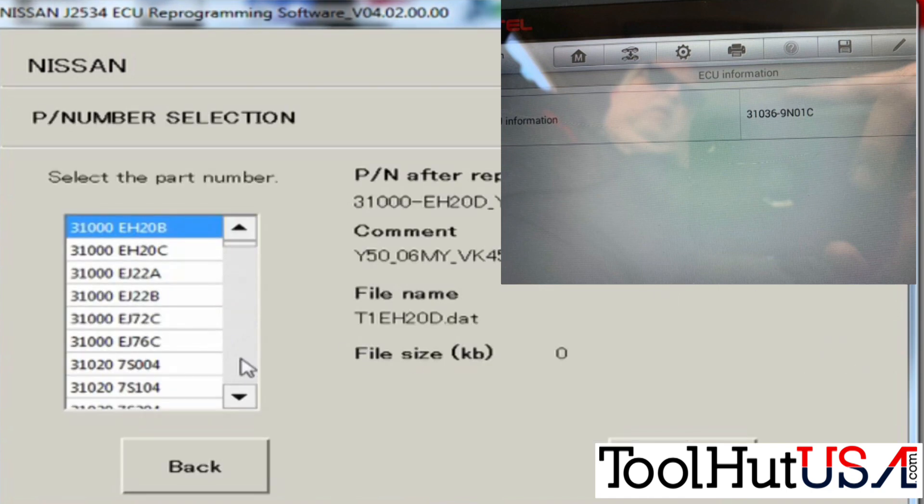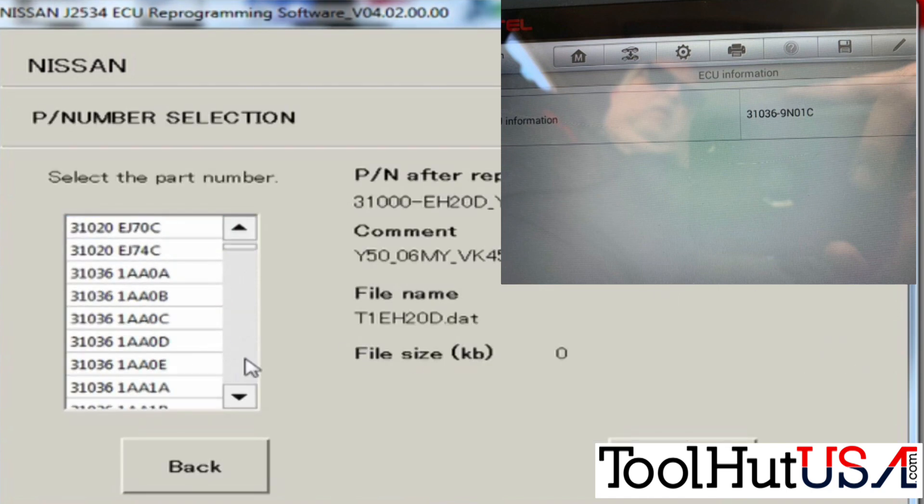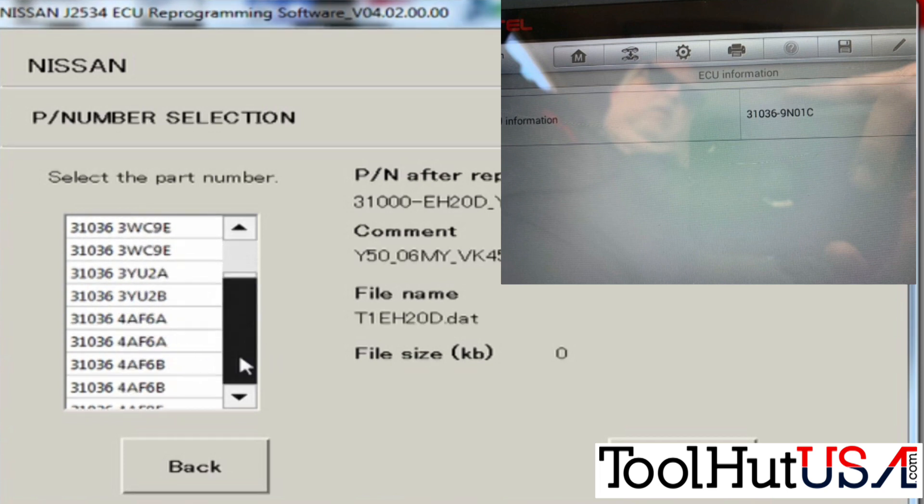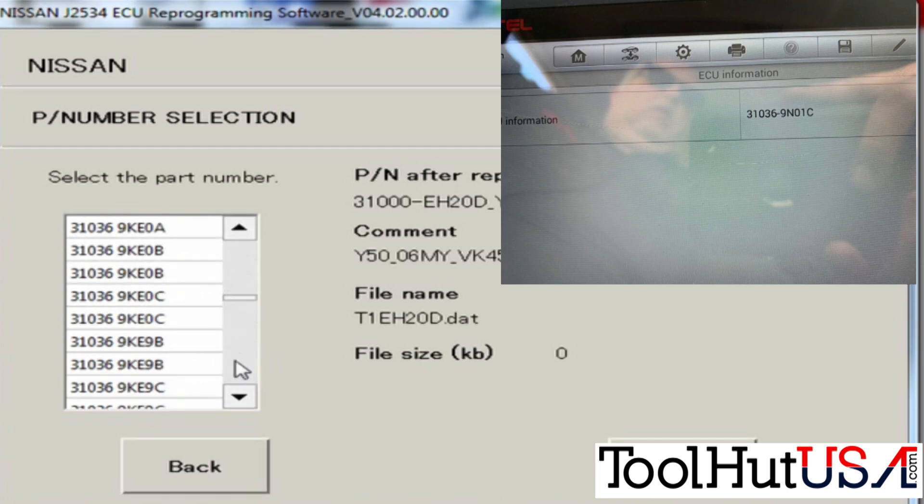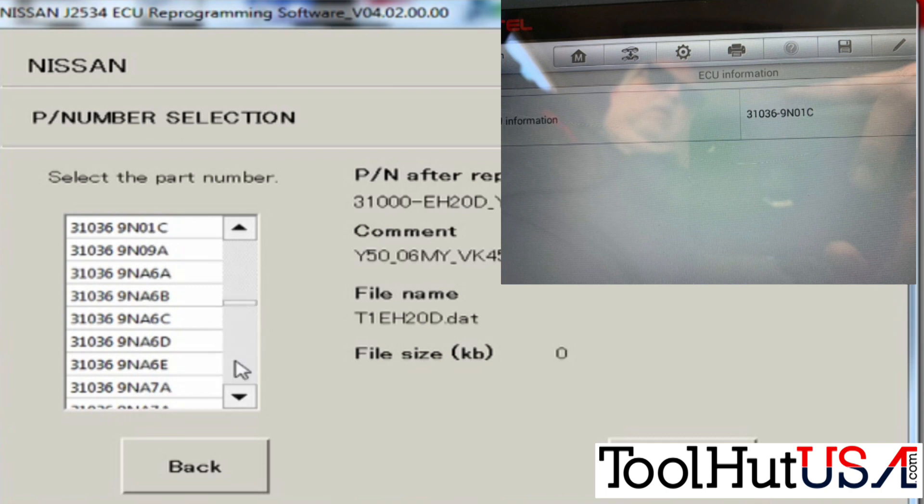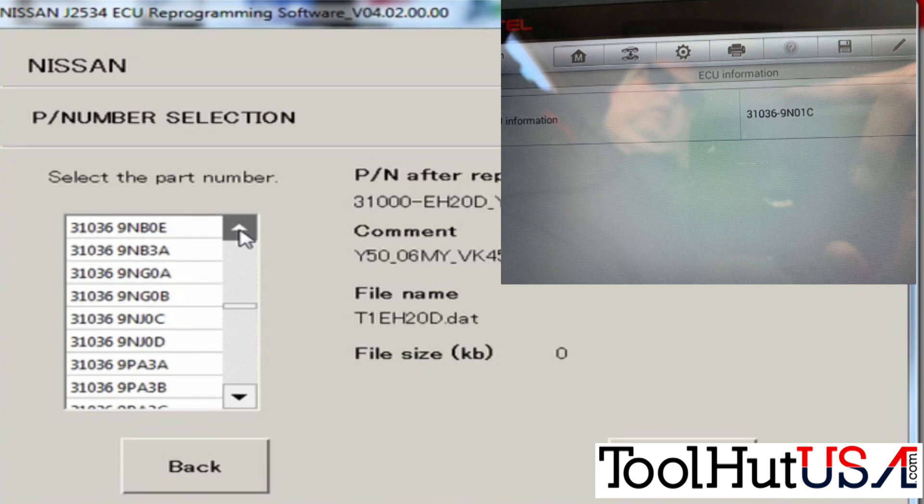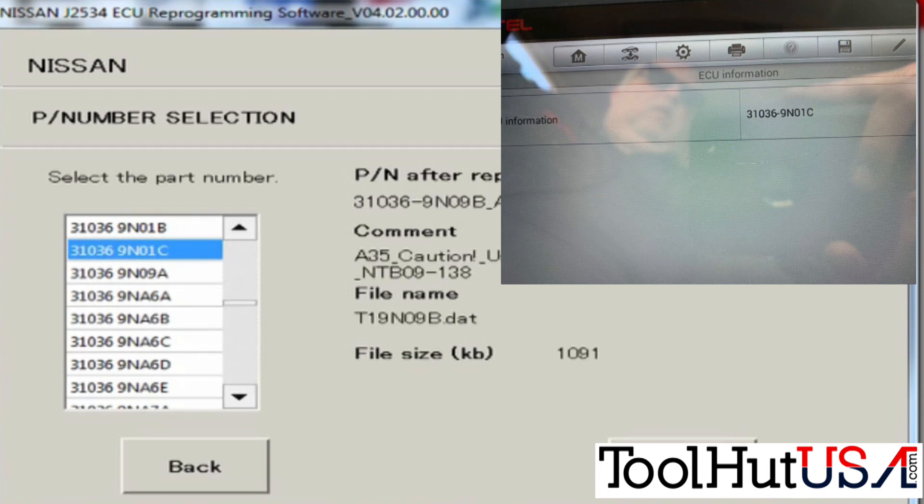Now you need to know your part number again. So I'm going to scroll down here until I get to my part number, all ten digits of it. I'm going to hit next.